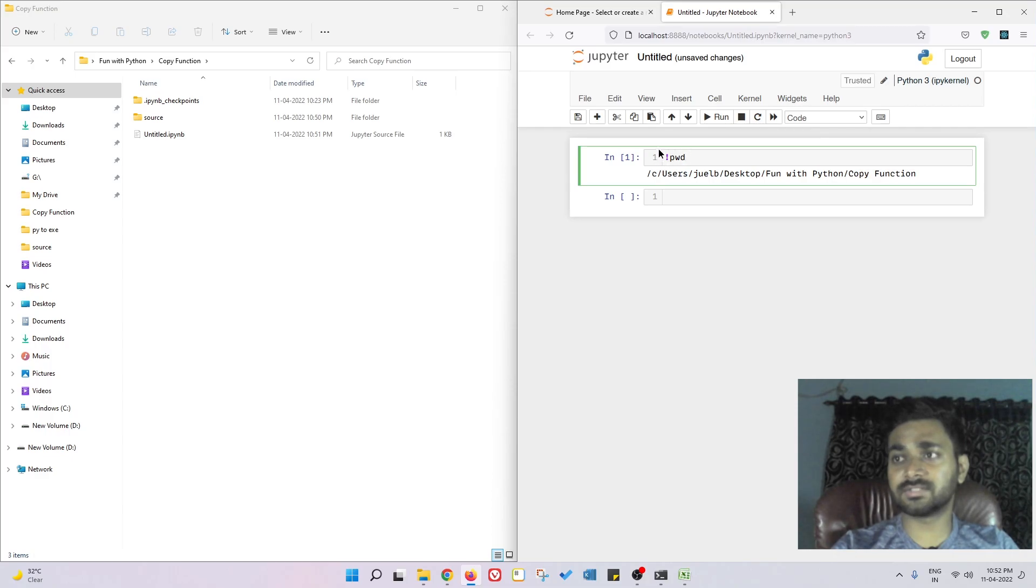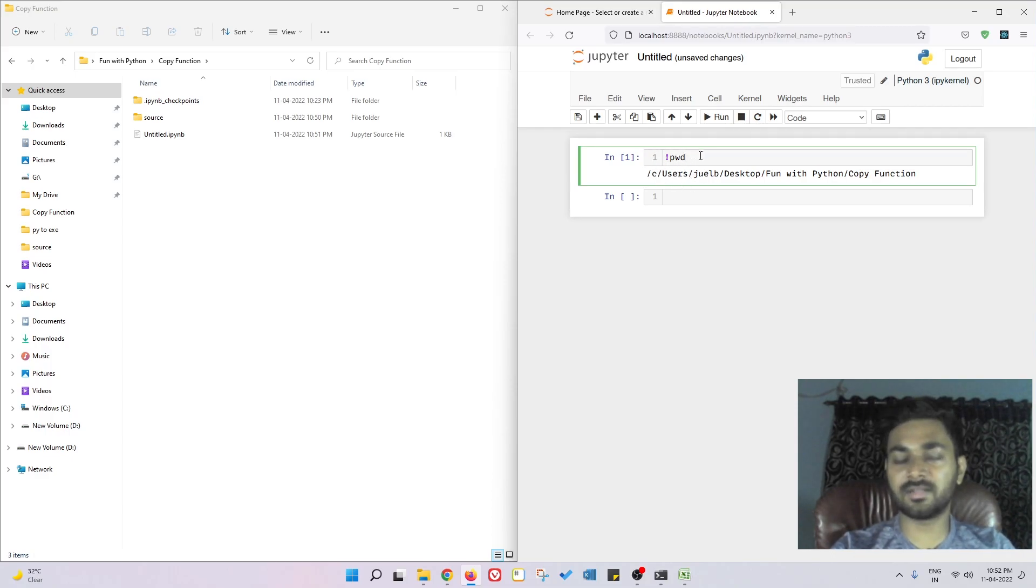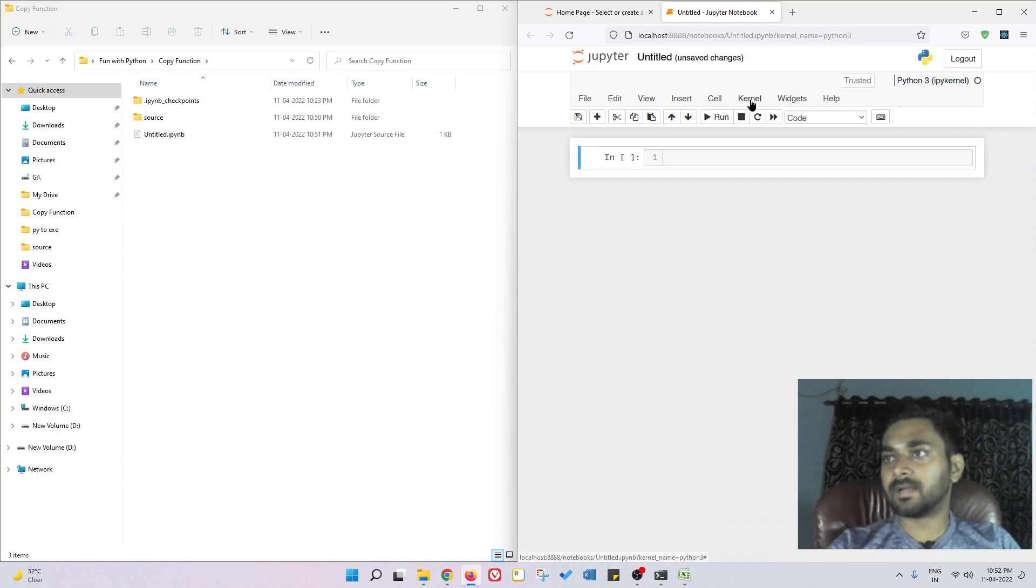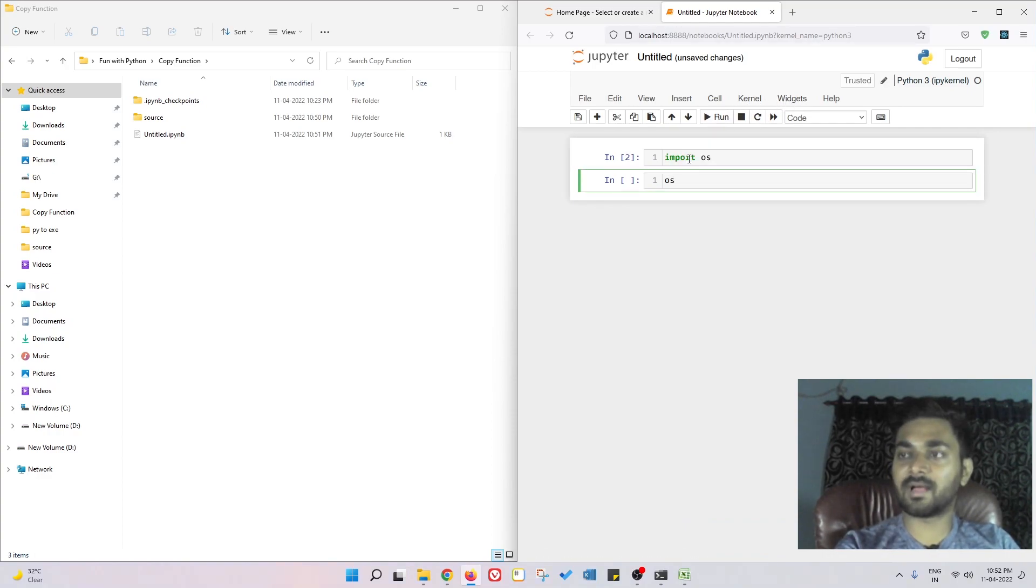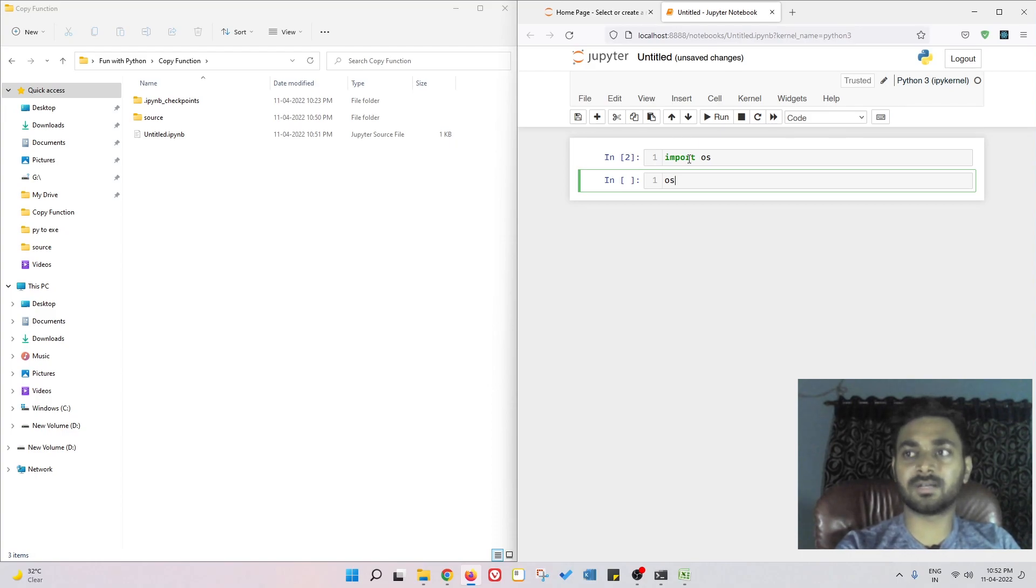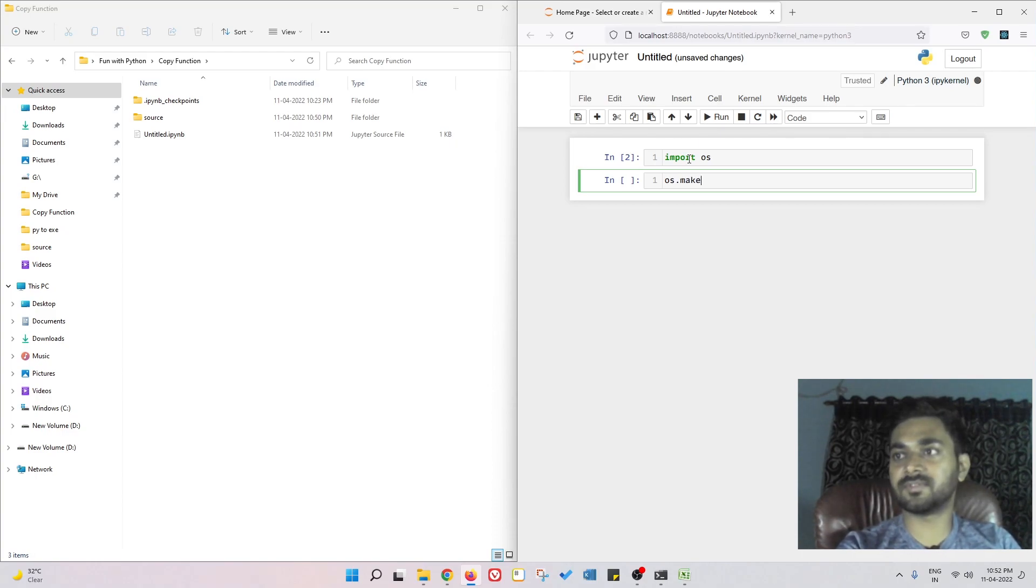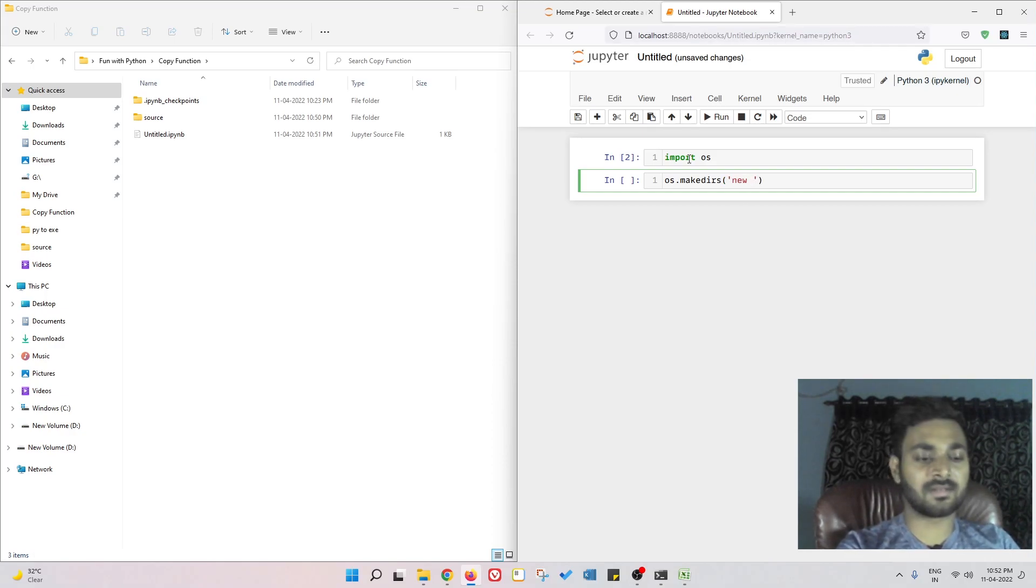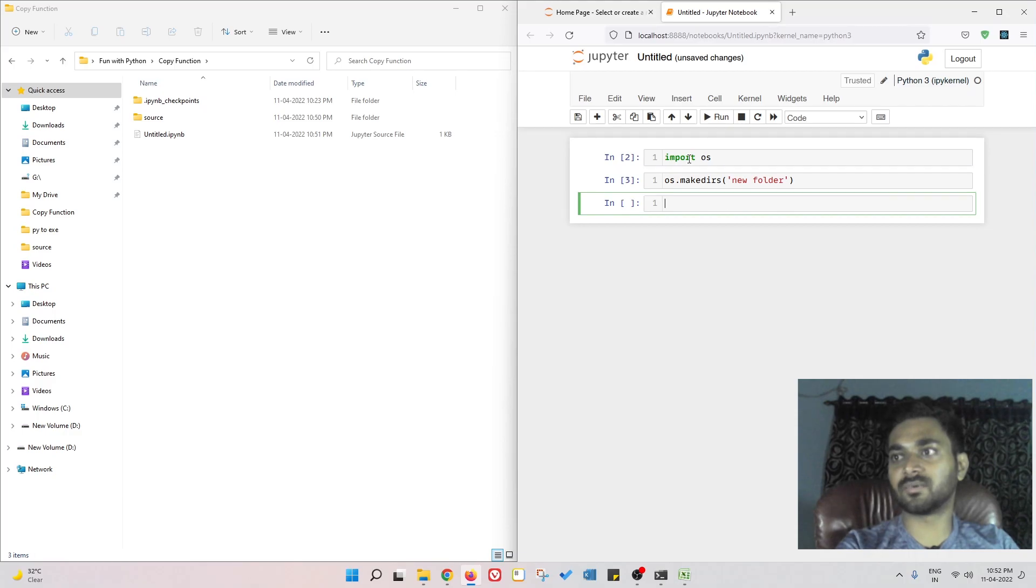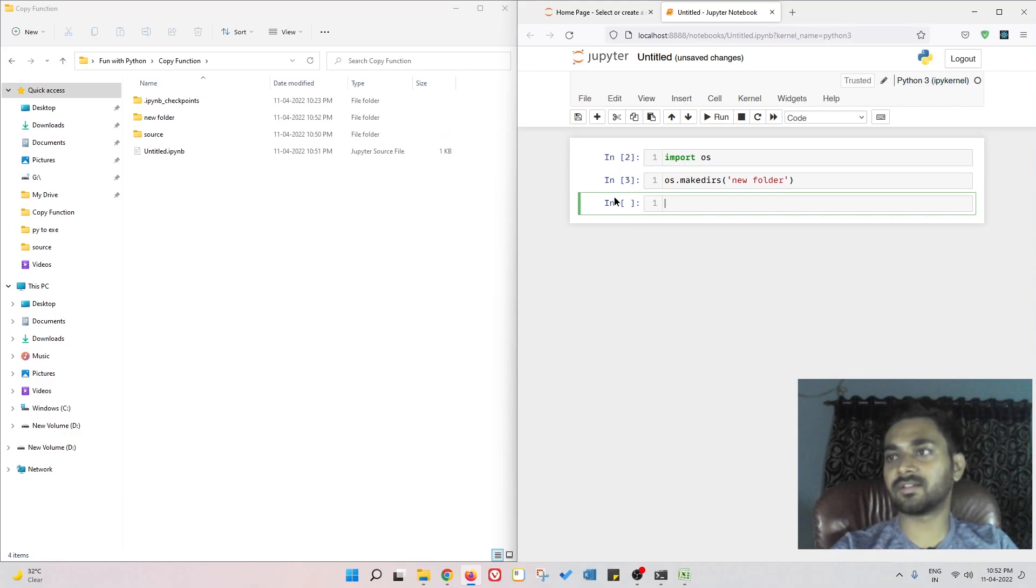And this is not related to os module, this is a terminal command. I'll import my os module. If I want to create any folder, it's very easy. We do os.mkdir and I can write os.mkdir new folder and it created new folder.